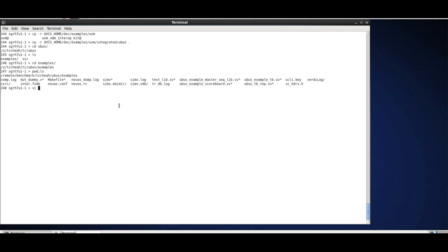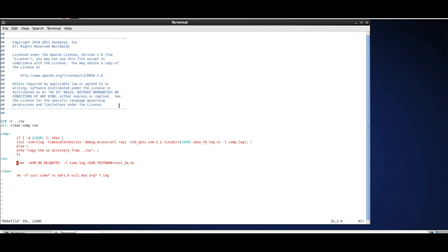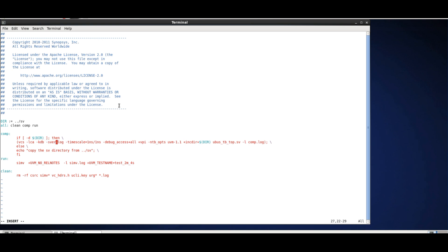The first thing we are going to do is look at the makefile and make some changes so that we can run with Verdi. Let's add some elab options: -lca to access some of the new features, -kdb to enable generation of design information into Verdi. We already have debug access plus all here, which allows you to debug interactively. We're going to add plus reverse as well, which gives us some interesting features and is very useful for UVM debug.